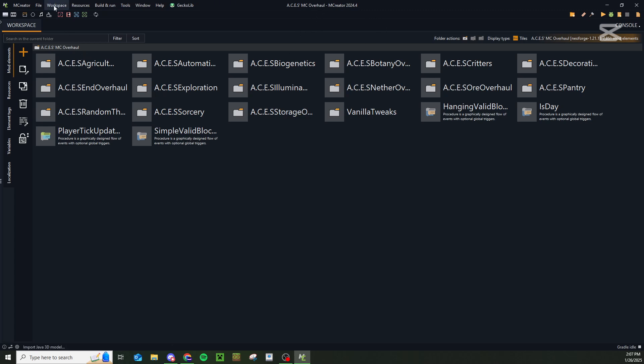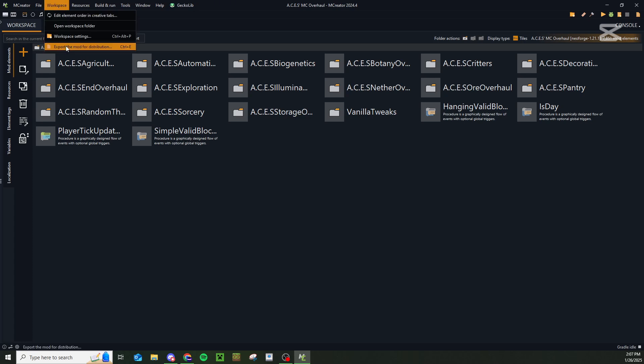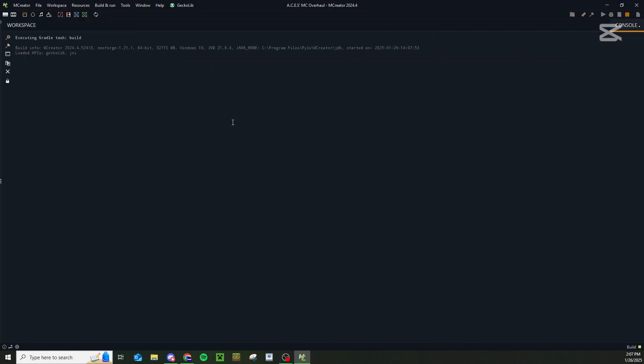All you have to do is come up here to where it says workspace, click on the button, and then press export the mod for distribution. It's going to take just a minute. Once it processes, it's going to start exporting the mod for distribution and you'll get a playable version that you can share to websites such as CurseForge or the mCreator website itself.